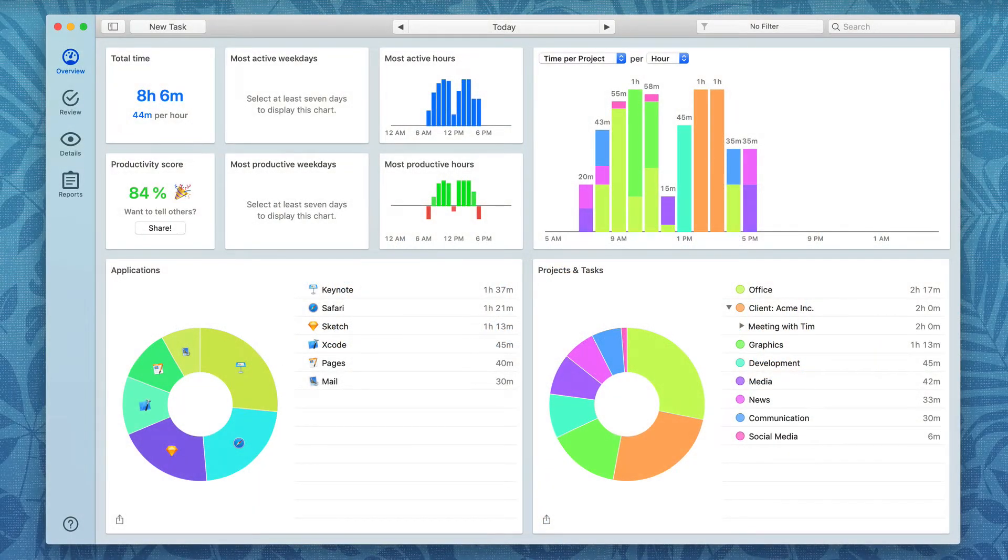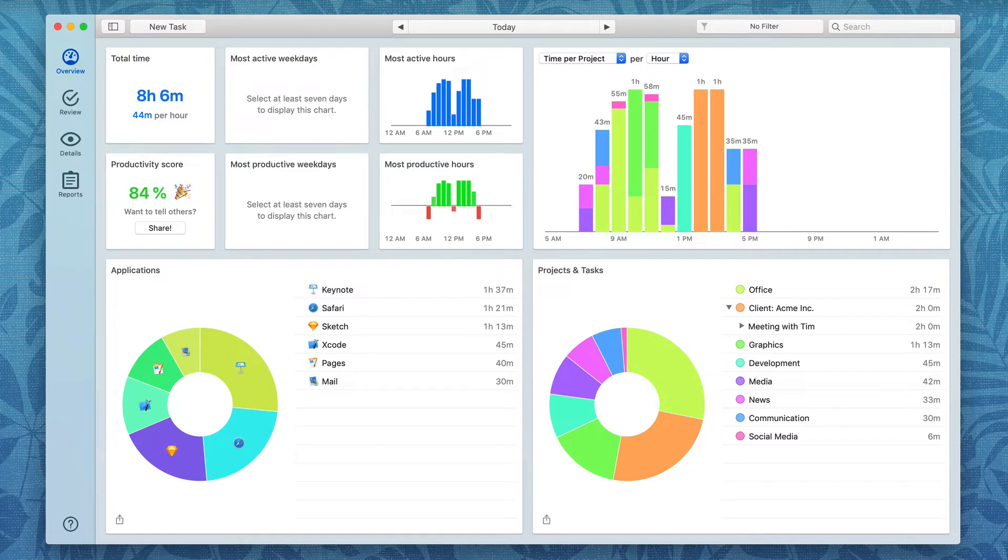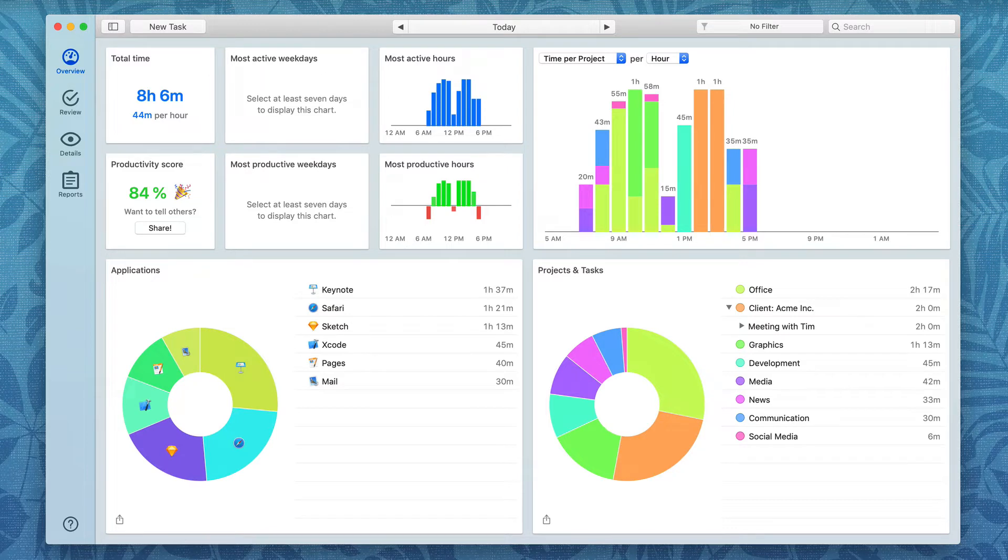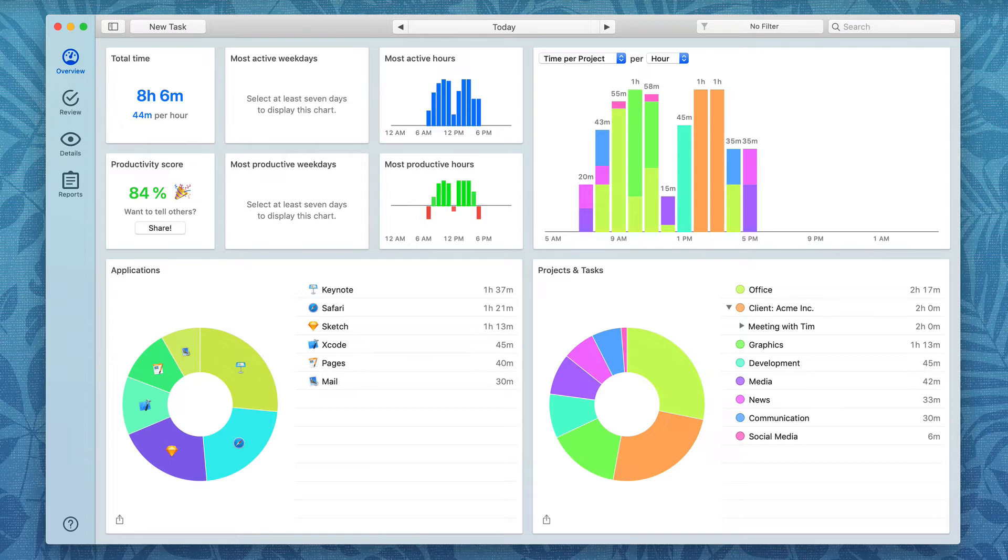Perhaps the most important thing a time tracking application can do for you is accurately capture how you use your time. And that's more difficult than you think. Applications that require you to manually push a button or throw a switch often are inaccurate because as humans, we get sidetracked, we forget what we're doing, and we just don't keep accurate time records. With Timing, that's never a problem because the application is watching how you use your Mac and keeps exact records of how you do so.